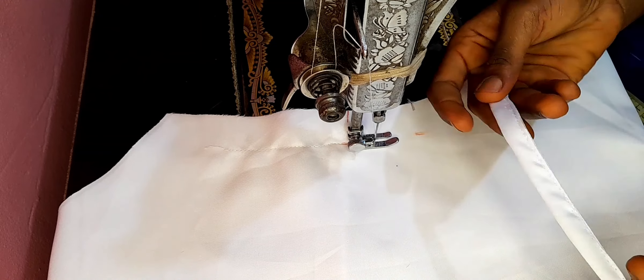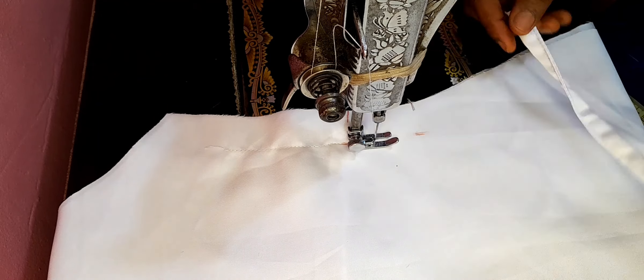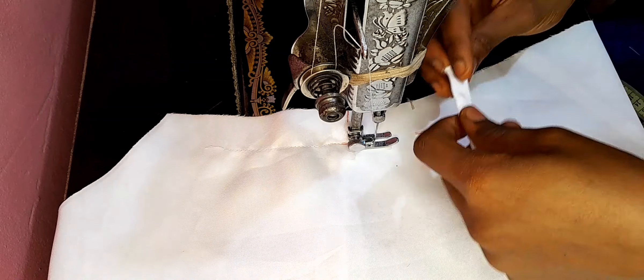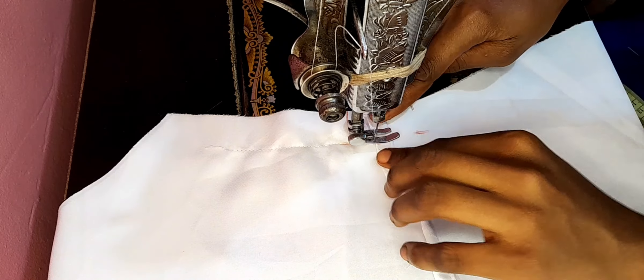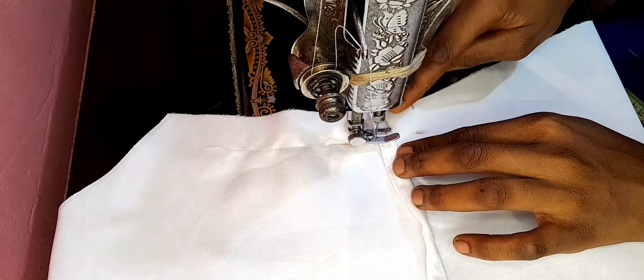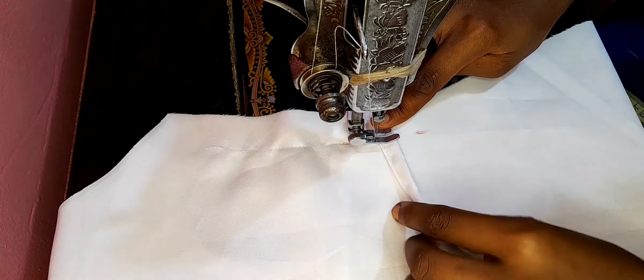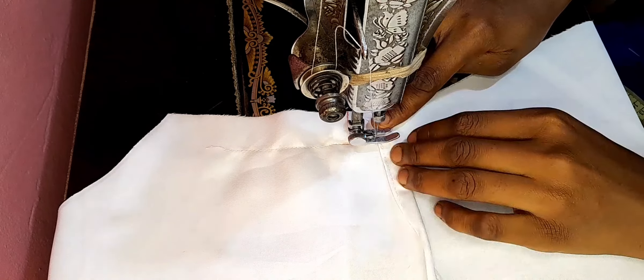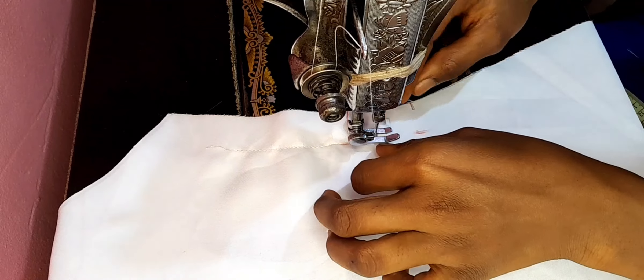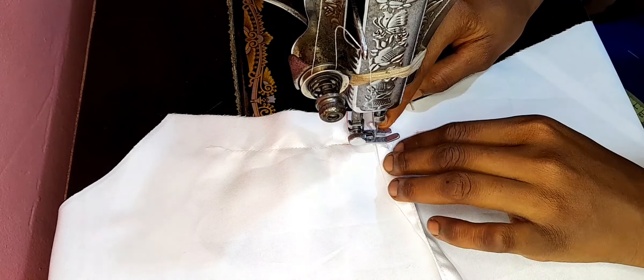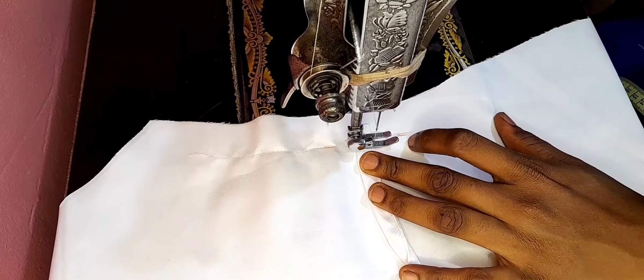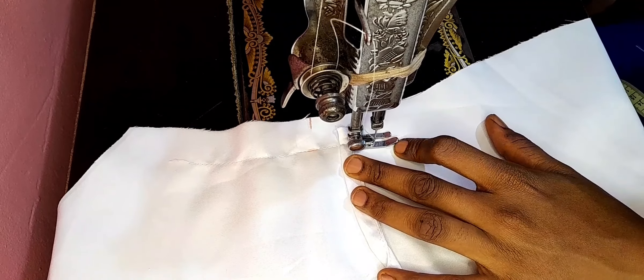Then for the inner belt that you would tie around your waist, I'll be attaching it at the middle of my belt holder, which is here. You can see that guys. So here I'm placing it like this, then stitch it up together.